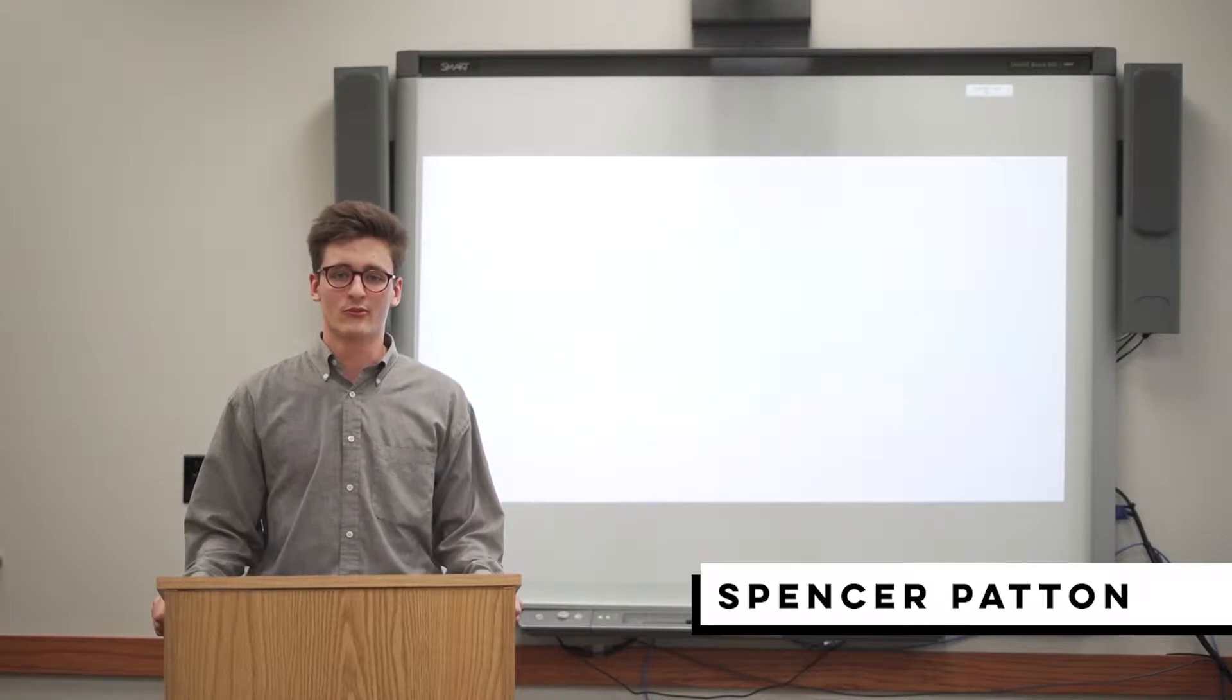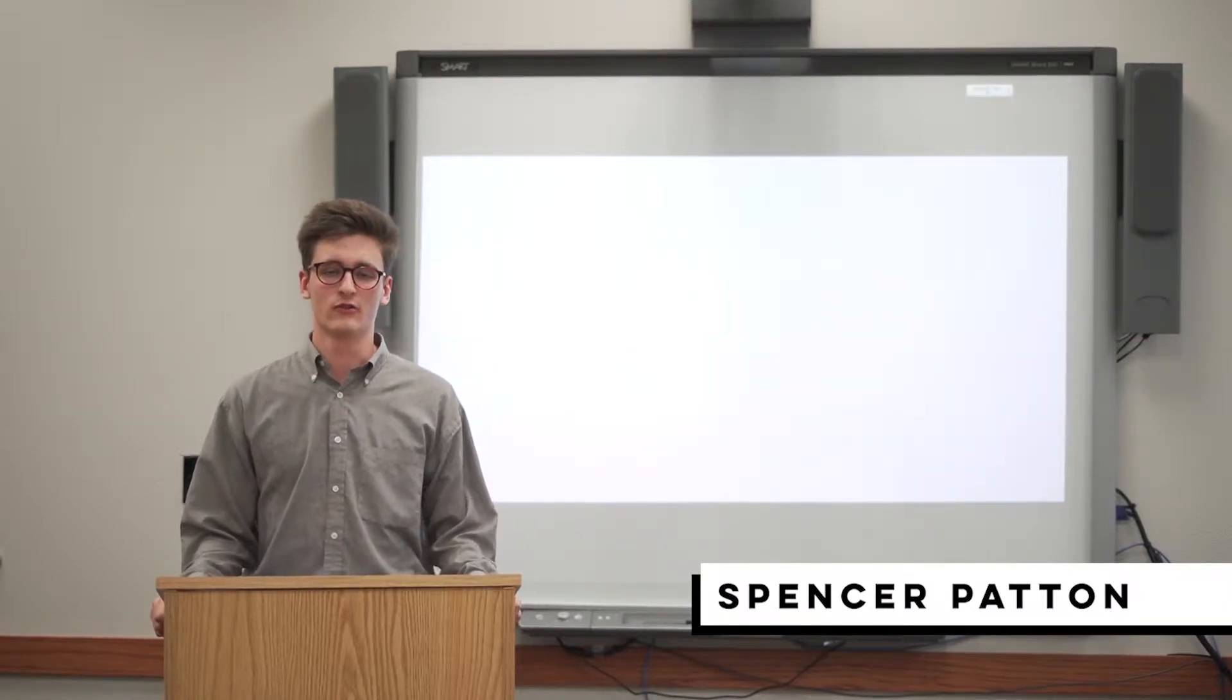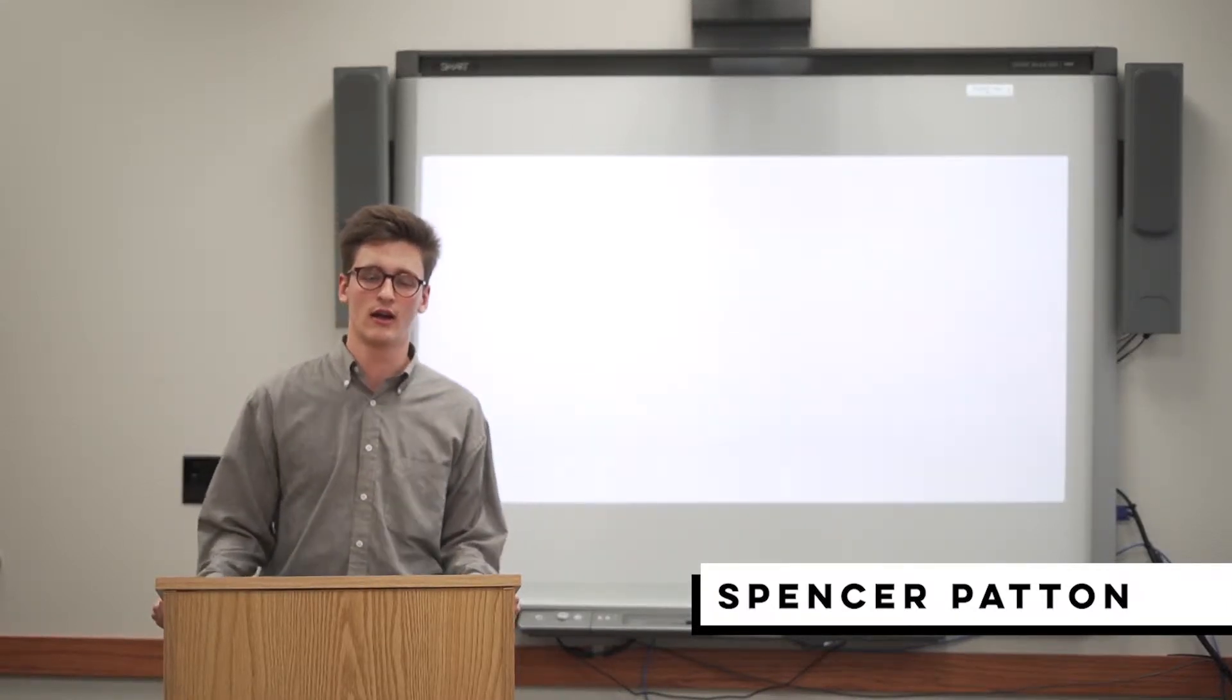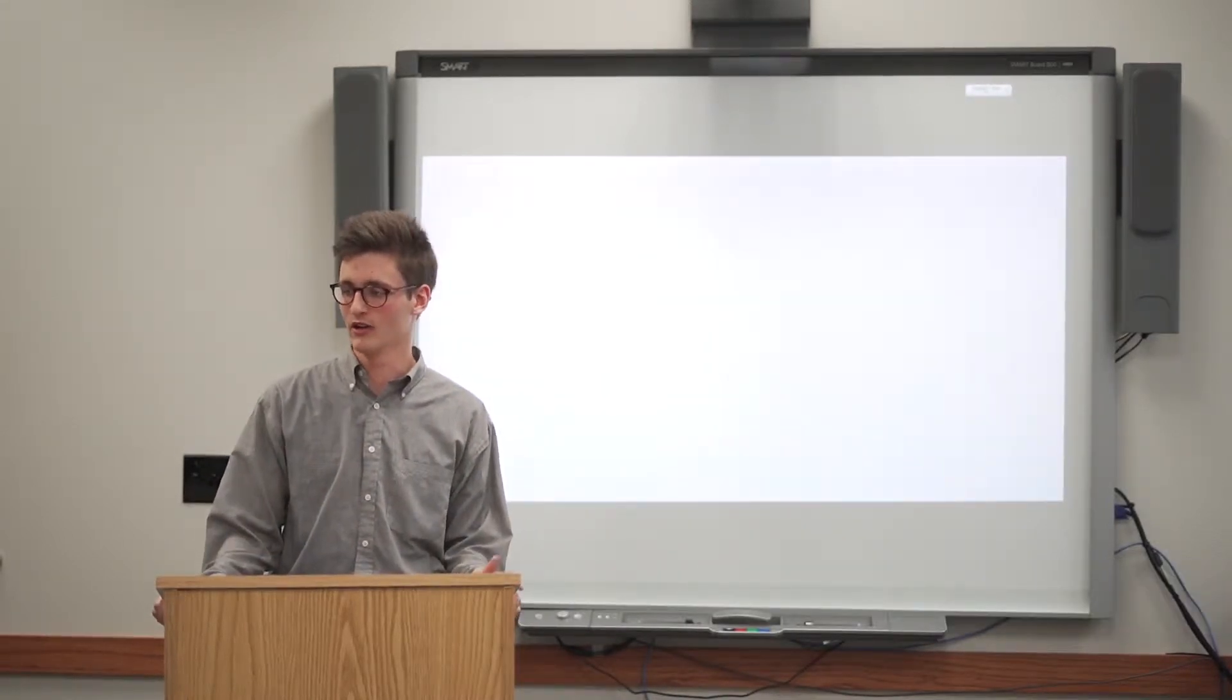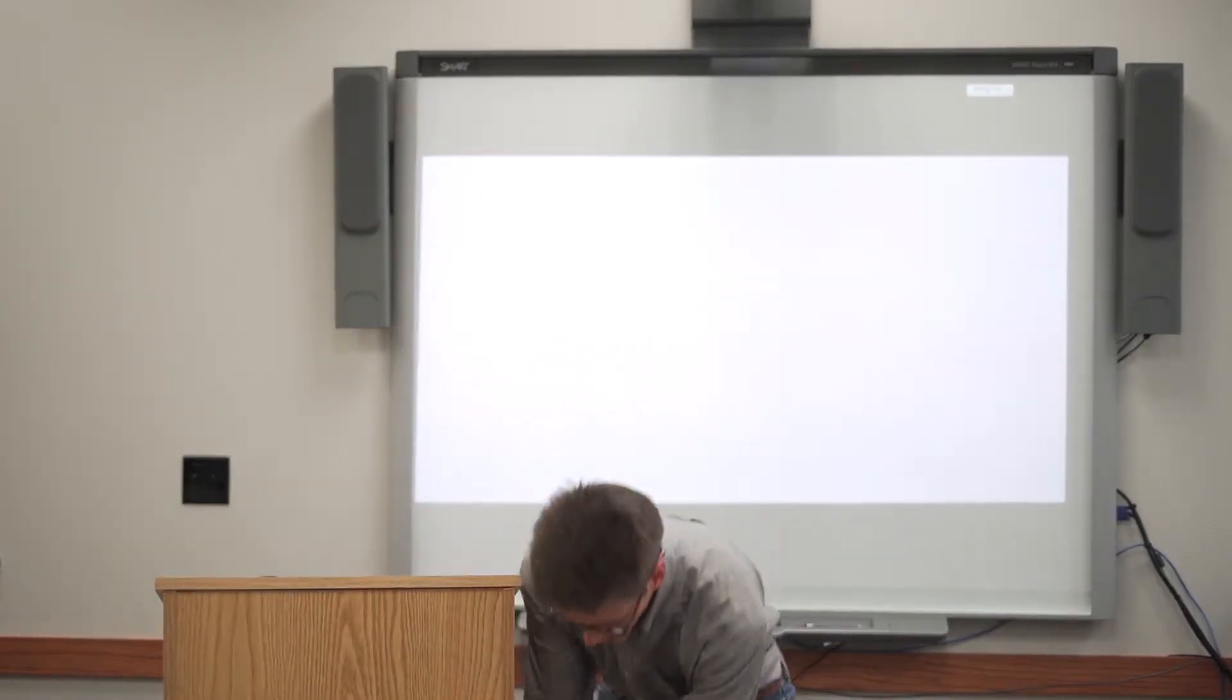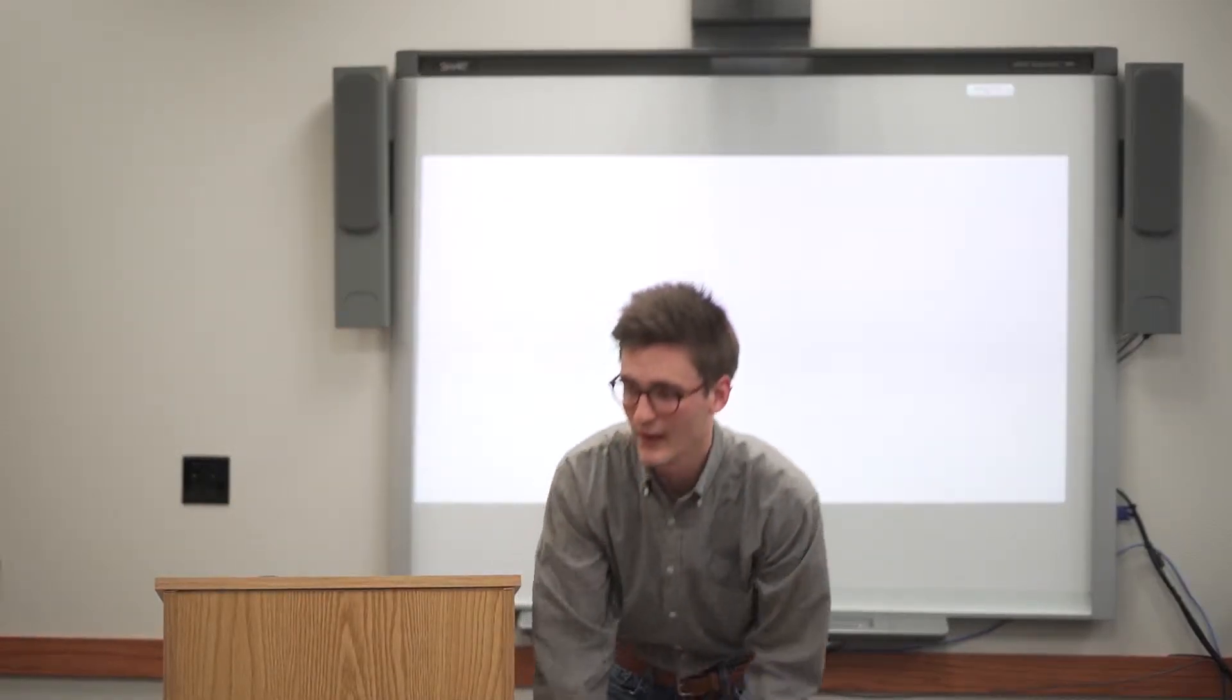Hello, my name is Spencer Patton, and for the purpose of today's talk I would first like to ask my audience members if you could pull out your cell phones real quick and place them in this bag. Yeah, just come on up here.